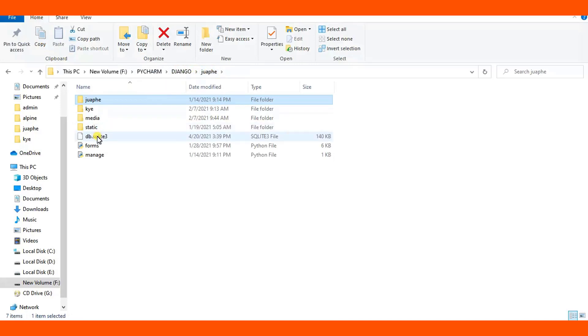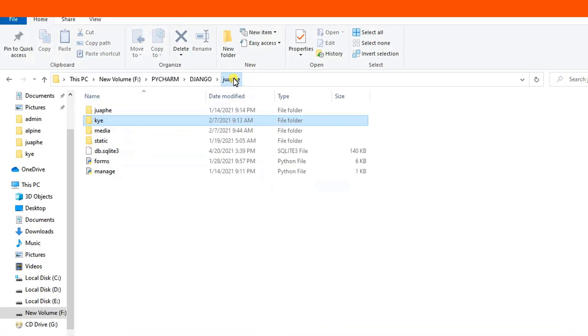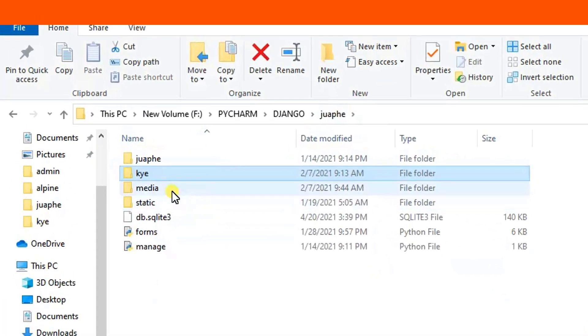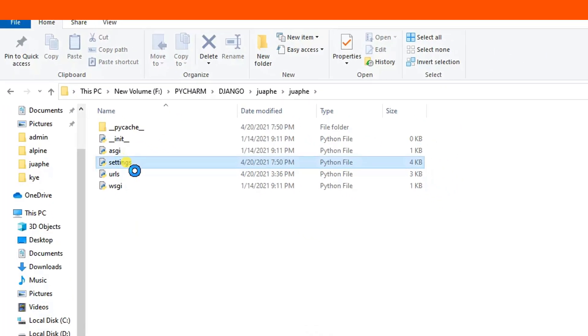Open the settings.py of the main project. So I'm going to open the settings.py of my main project.